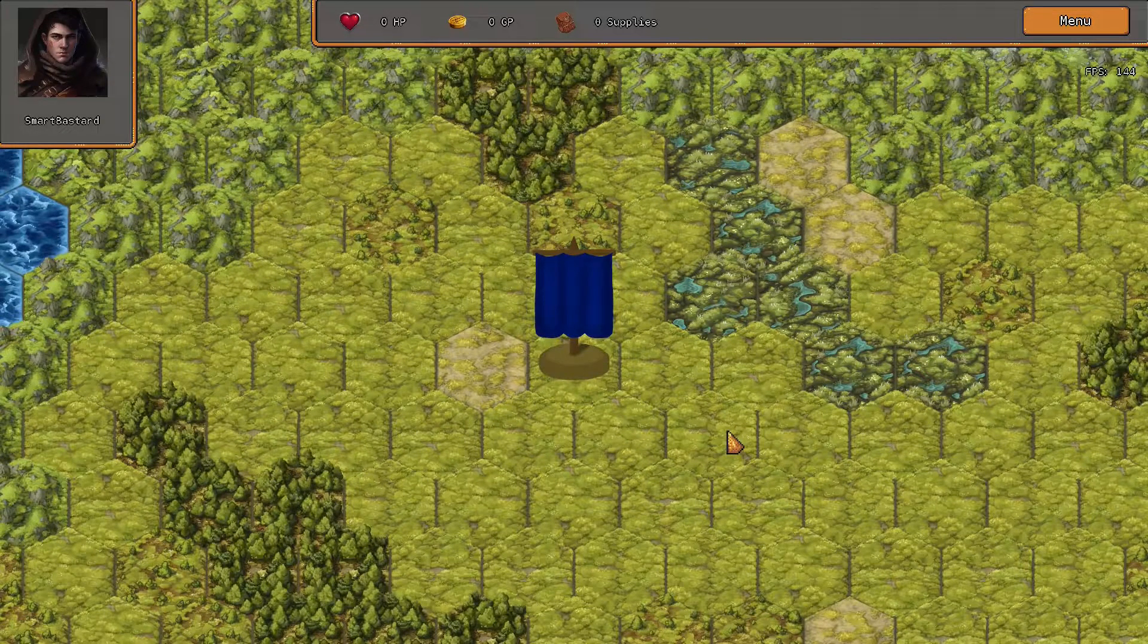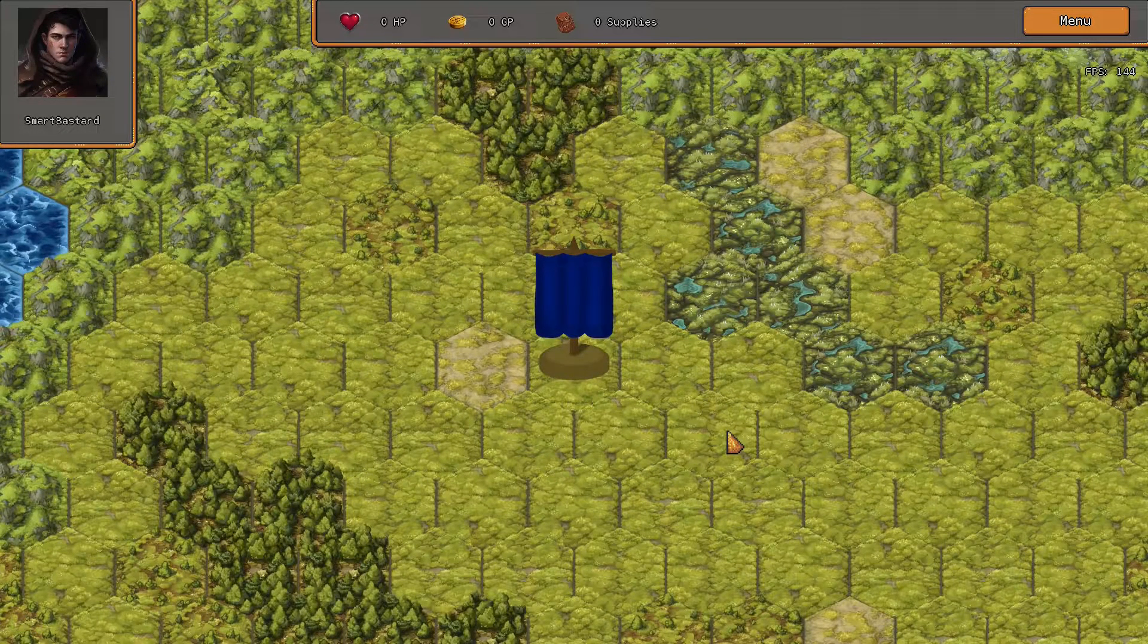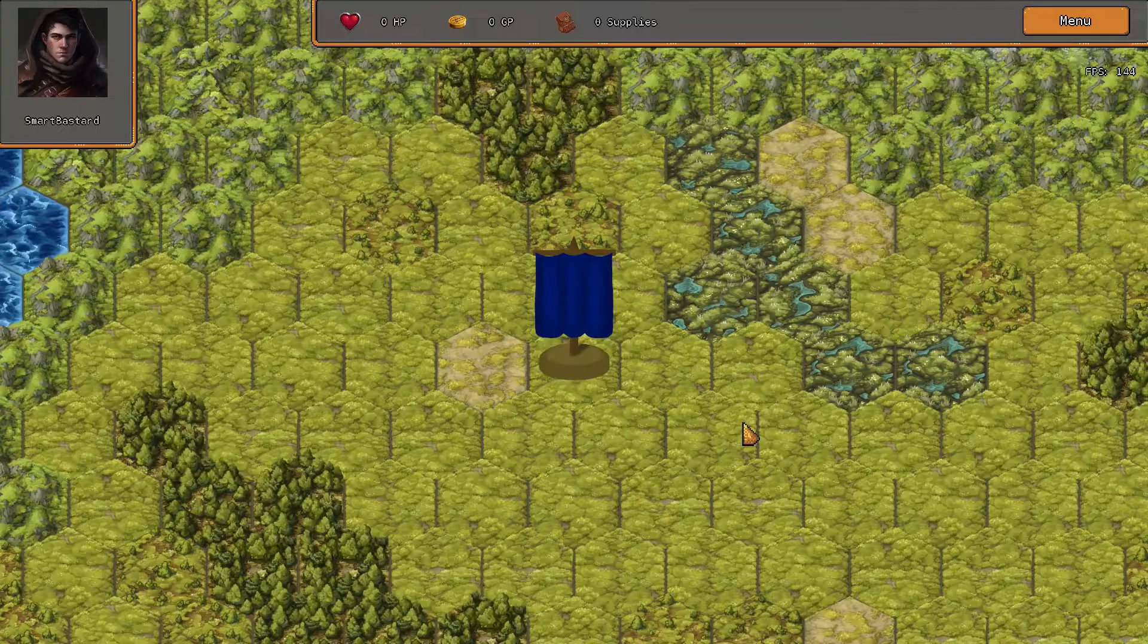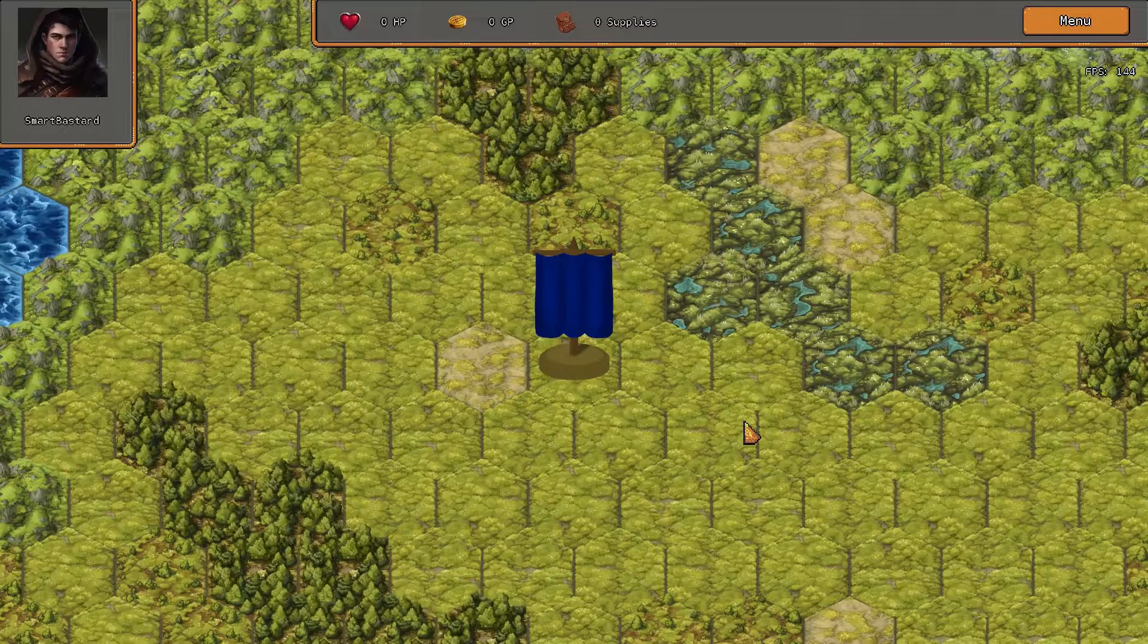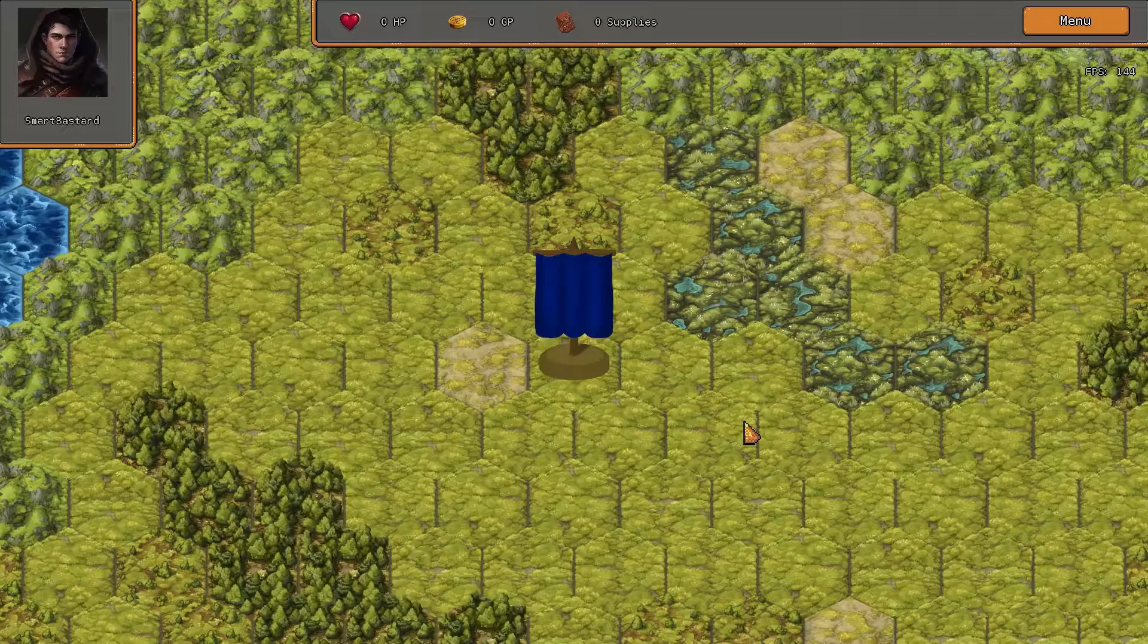It would definitely be nice to have unit markers that actually conveyed to the player how much of a threat or opportunity another unit was, rather than simply pointing out where something is, which is all the flags are really doing at the moment.